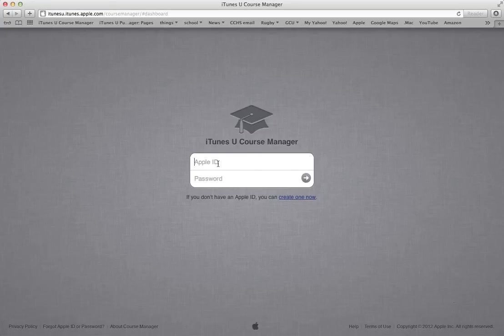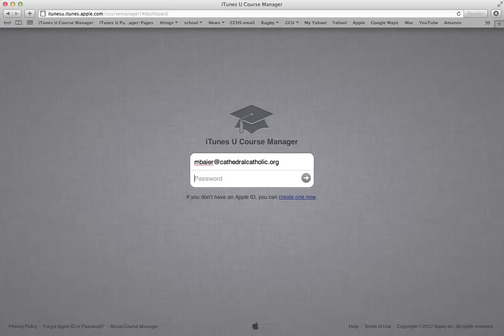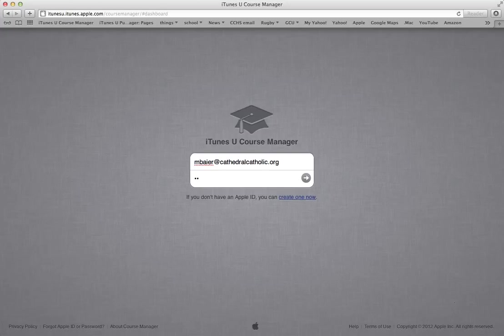Your Apple ID is an email address. Mine happens to be my work email address, but yours might be a personal email address. That's fine. It's whatever the Apple ID you use on your iPad when you download apps, and the password that you type in when you do that is the password that you use for this as well.